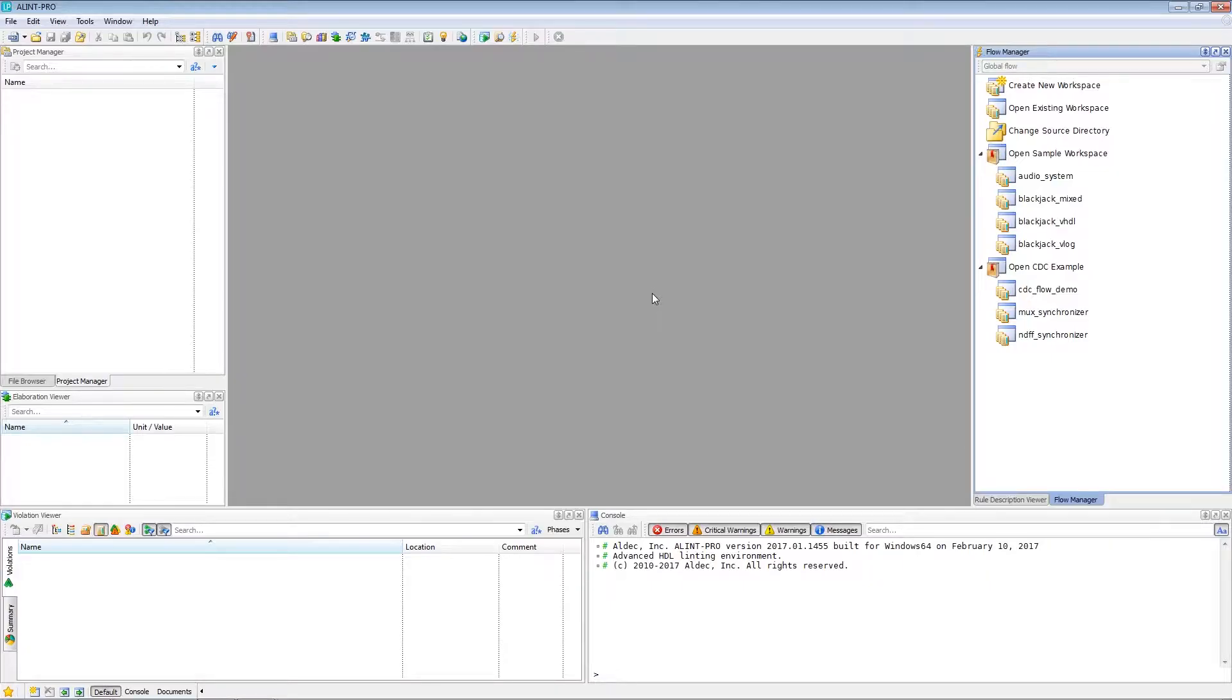Hello and welcome to this Alimp Pro tutorial. My name is Brandon and today I'll be showing you how to import and run your external project designs within Alimp Pro.